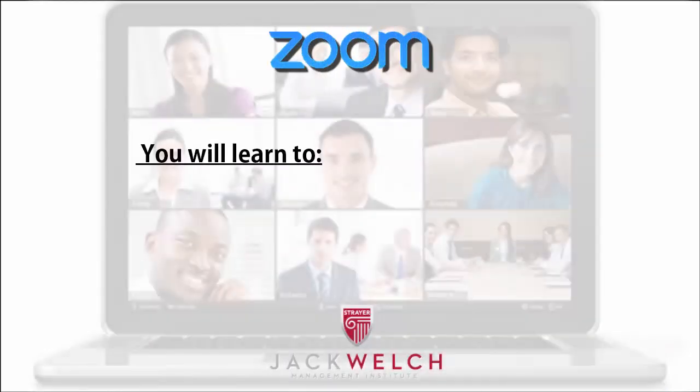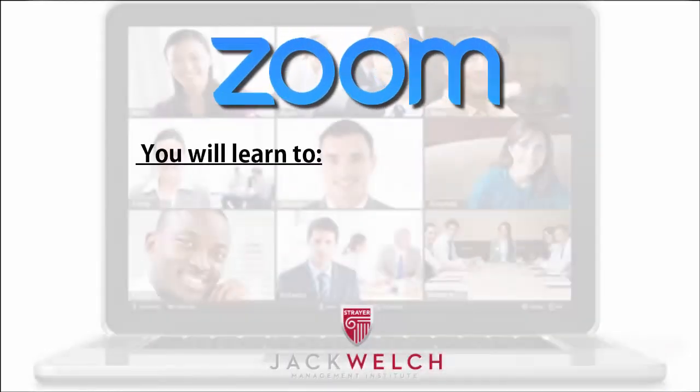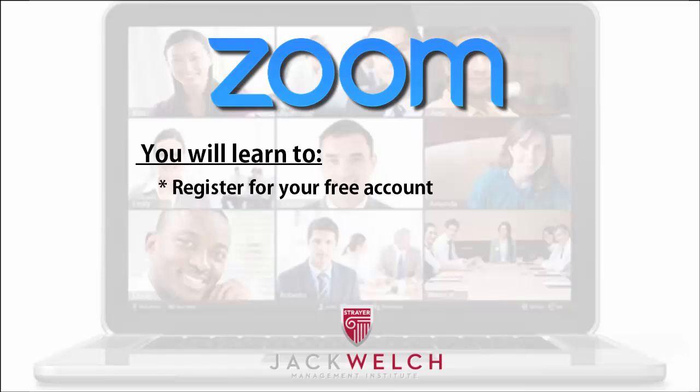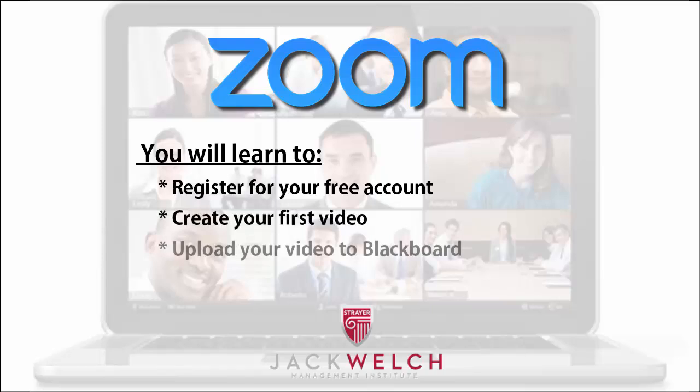This Zoom tutorial starts at the very beginning at registration and takes you through to finishing and uploading your Zoom video to the Blackboard classroom for evaluation.